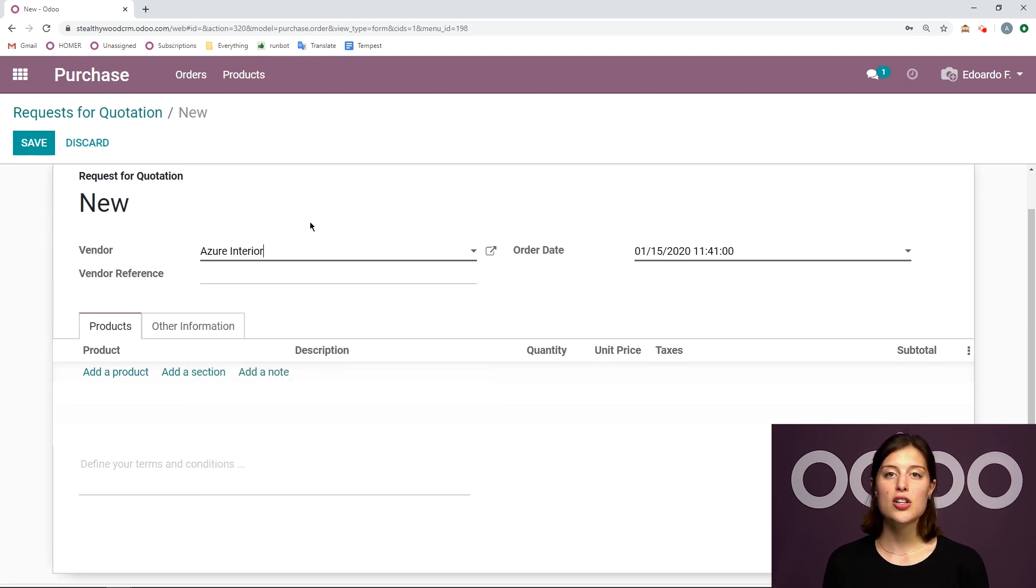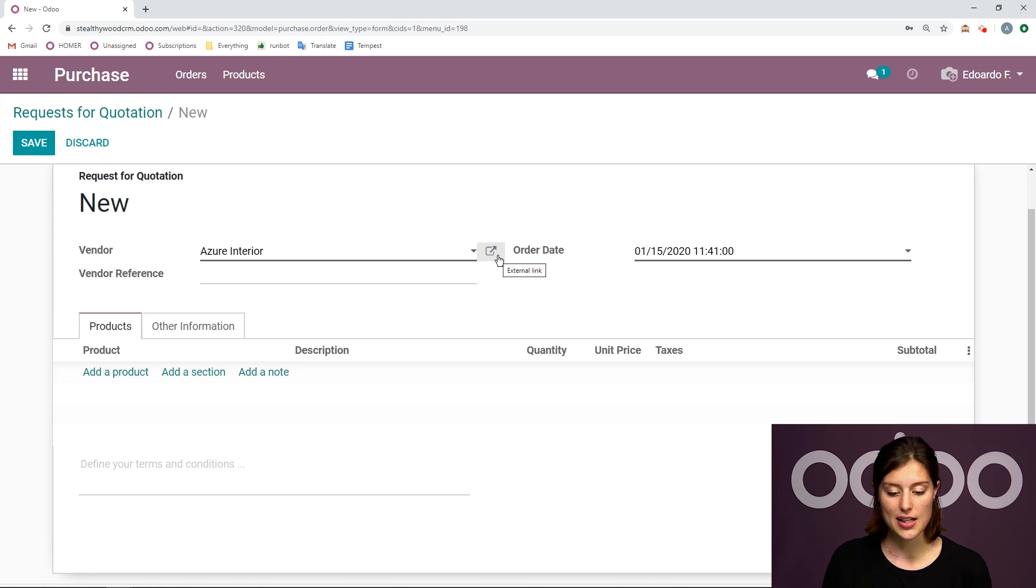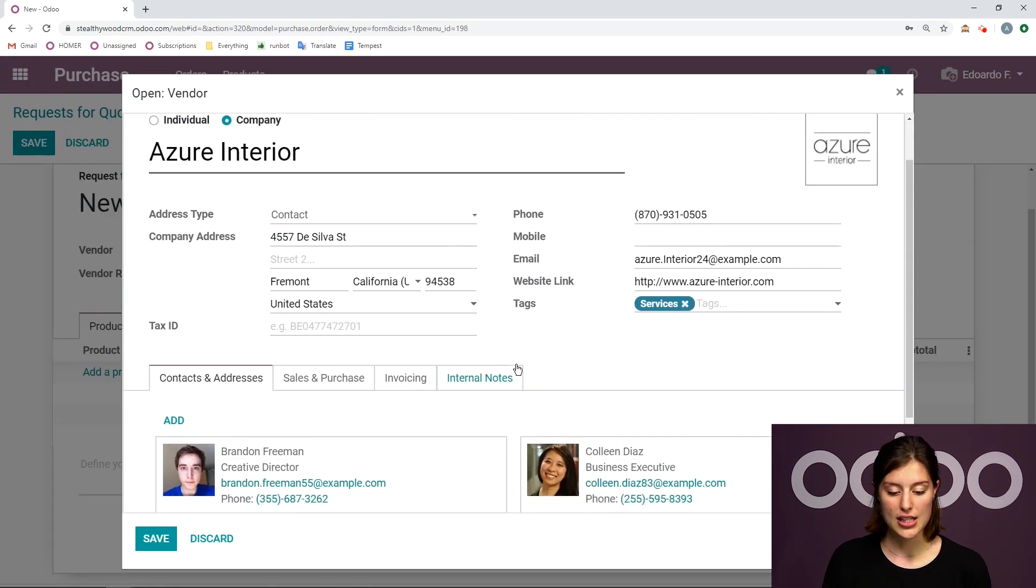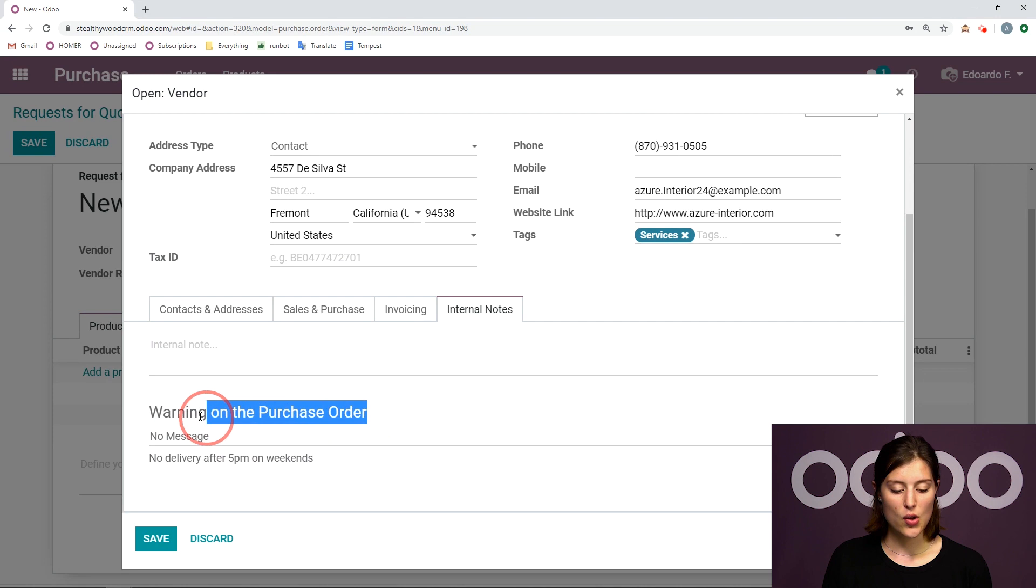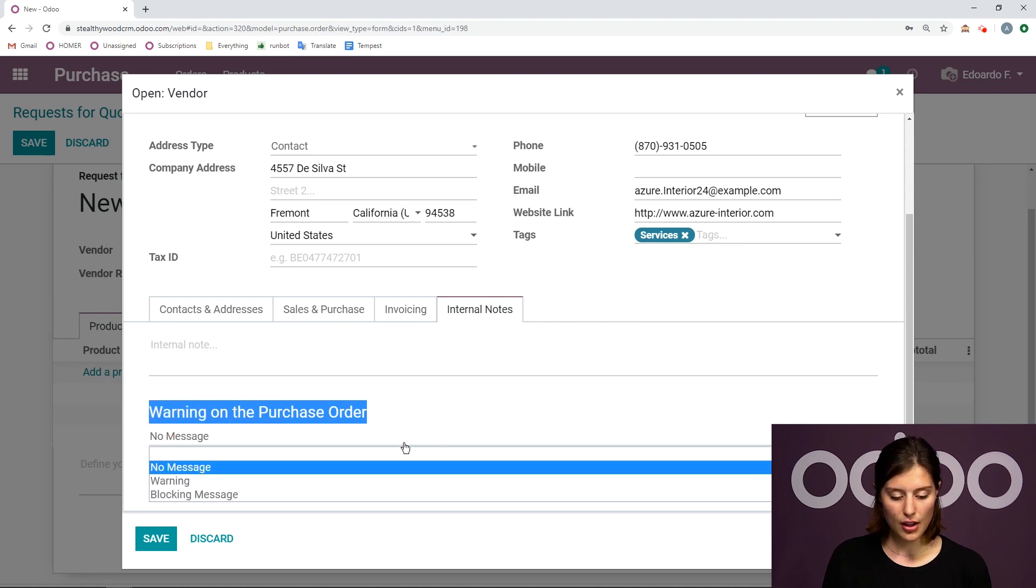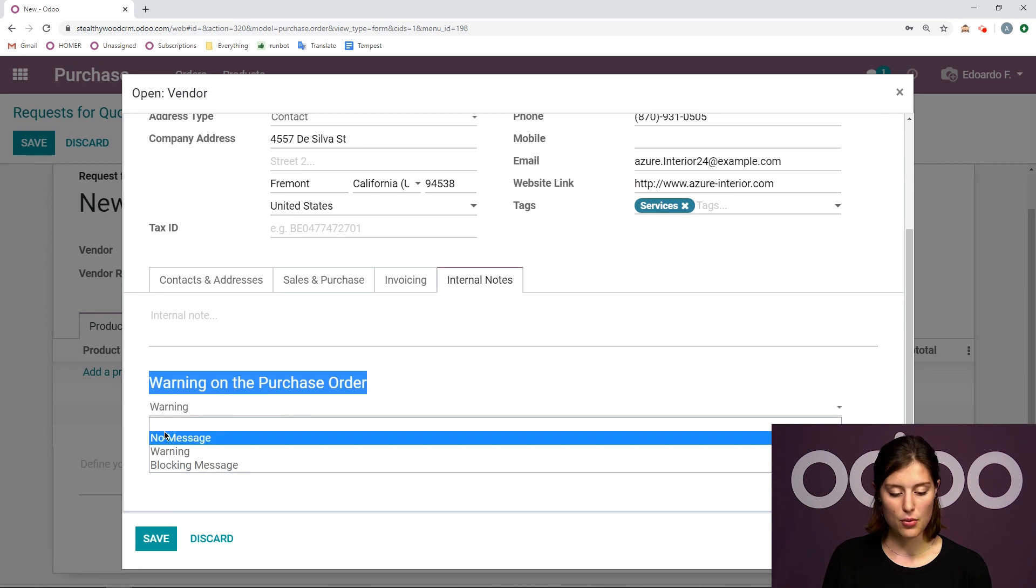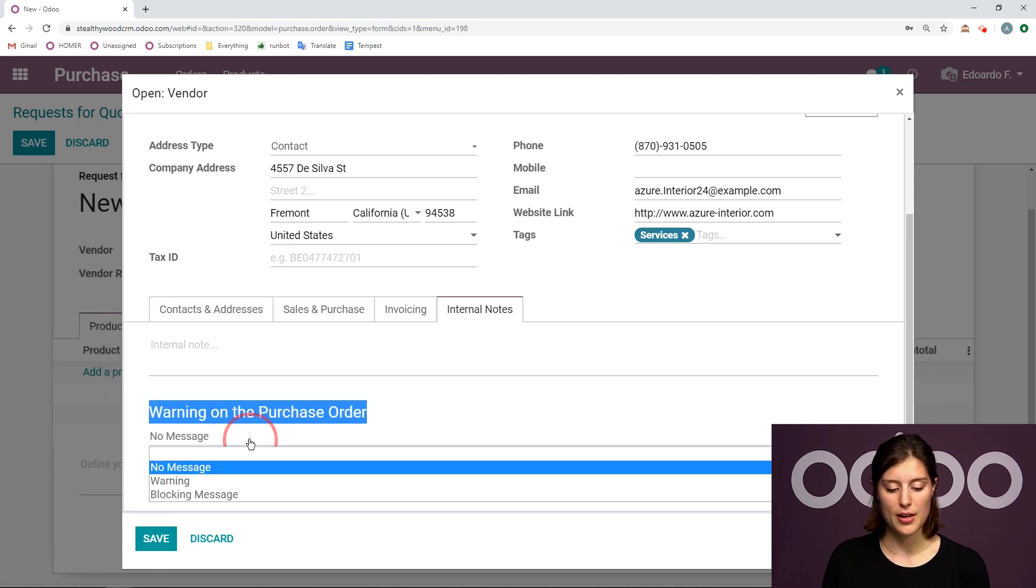And actually, I'm going to go ahead and show you what that warning option does that we saved from the settings. So let's go ahead and go to our vendor contact template here. And we're going to jump over to the internal notes tab. And since I have that activated, I'm going to see warning on the purchase order.